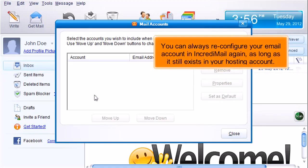You can always reconfigure your email account in Incredimail again, as long as it still exists in your hosting account.